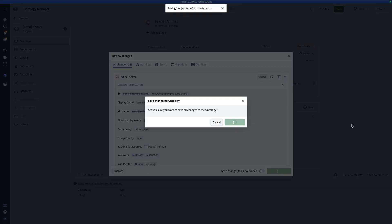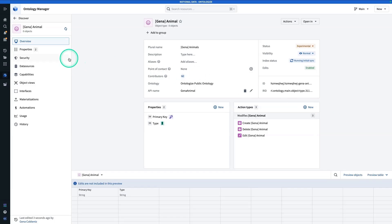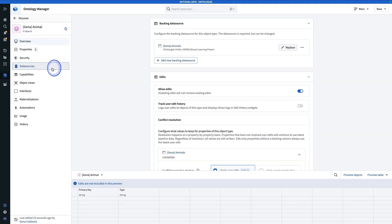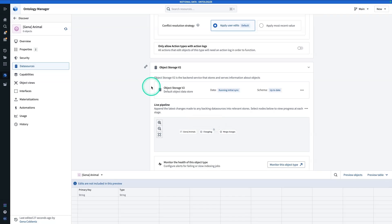Note that before you do this exercise, and before you create your AIP Logic function that interacts with this object type, you're going to have to wait for the object type to finish indexing. The way you can check the status is: you can tell it's still indexing because you'll see this spinning motion. If you go to Data Sources, you'll see the live pipeline is not finished yet. Hang tight and wait until you have all green check marks.